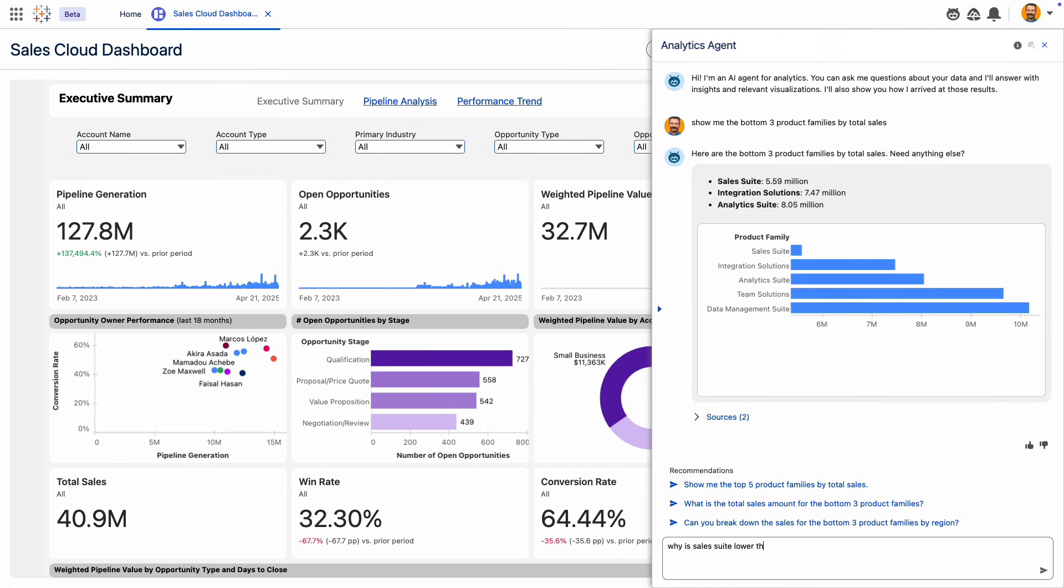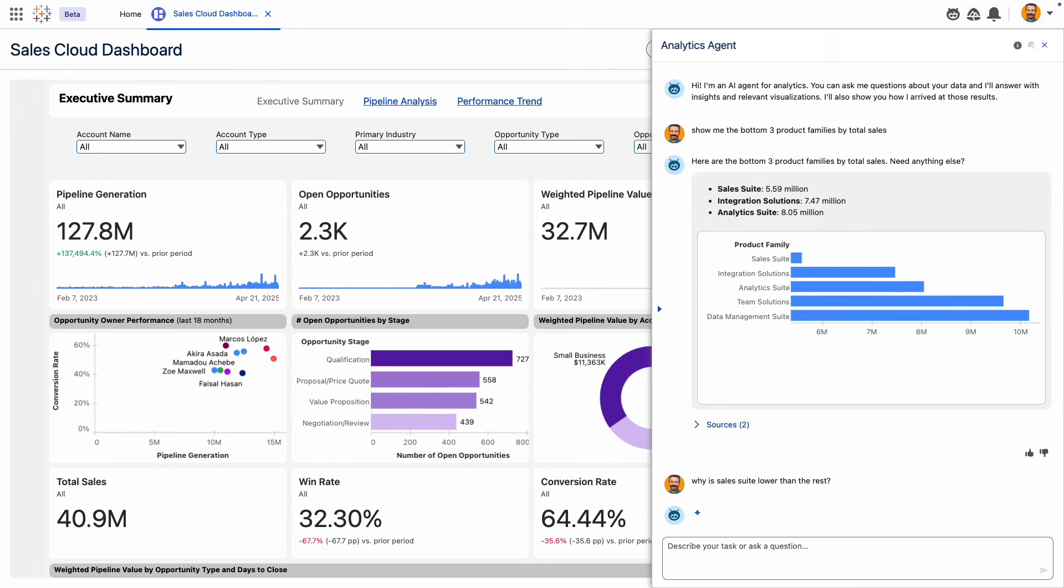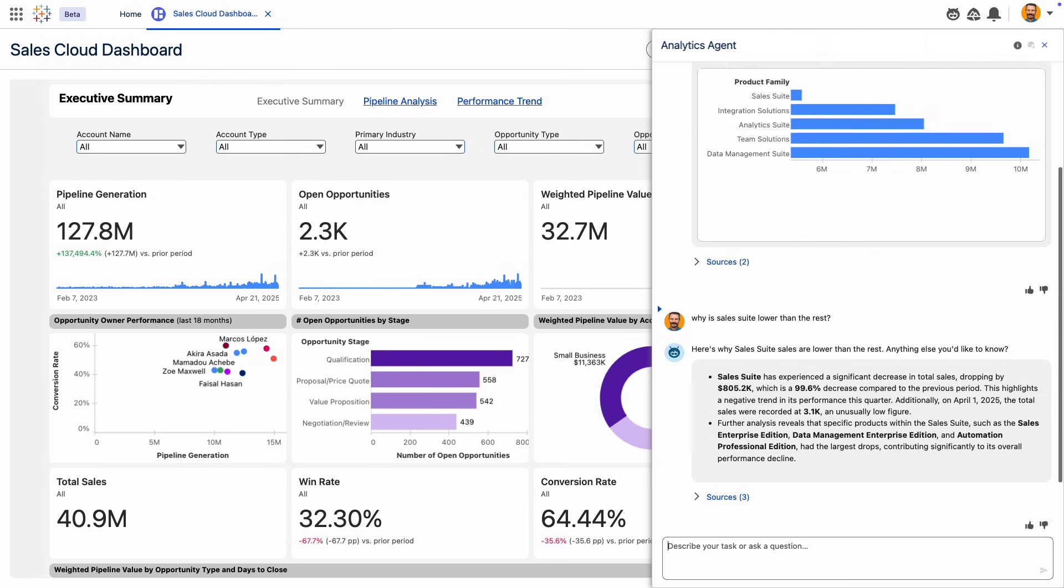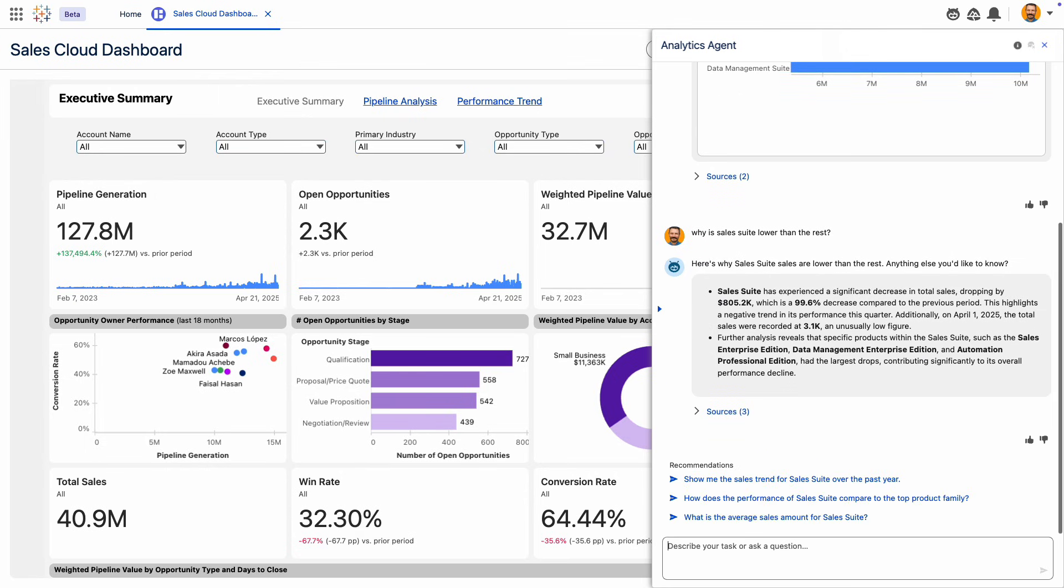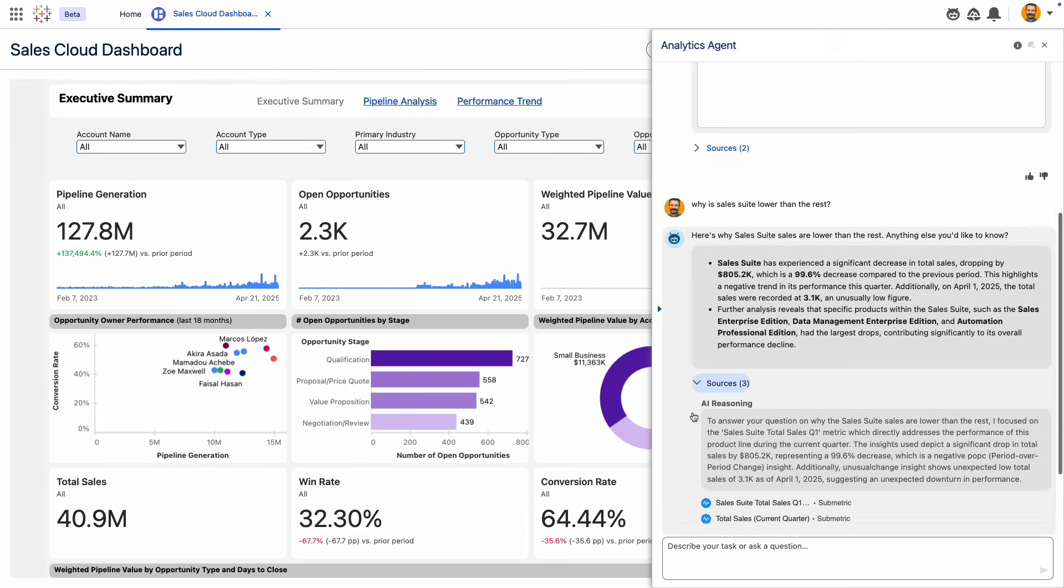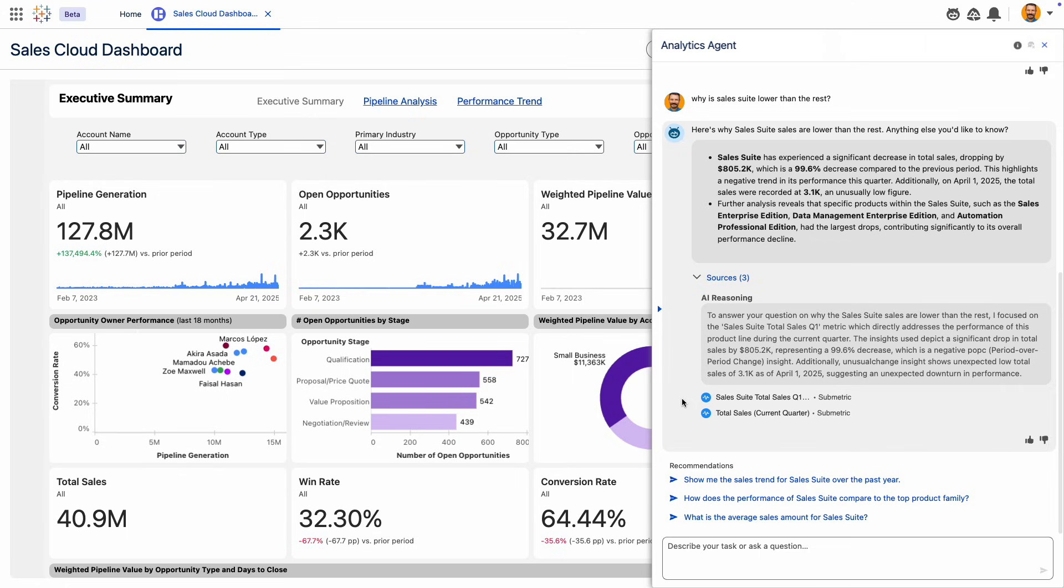Not only can you get answers in the form of visualizations, but also data-driven insights in natural language, explaining the why behind what you see. And notice just below, you can understand how the analysis was conducted, so you know this is trustworthy information you can act on.